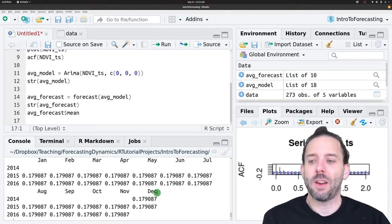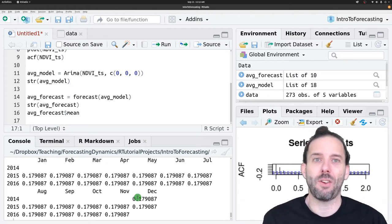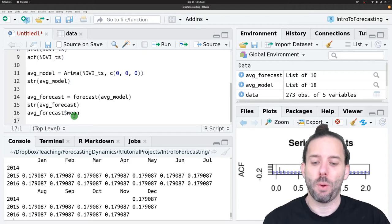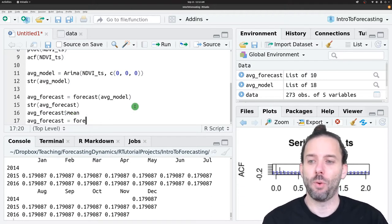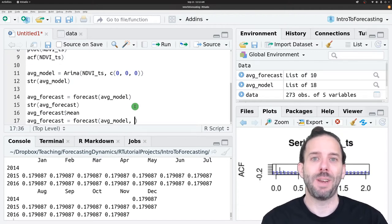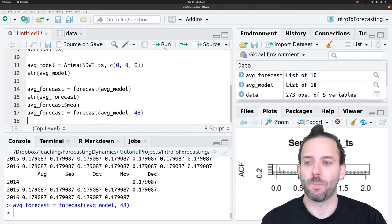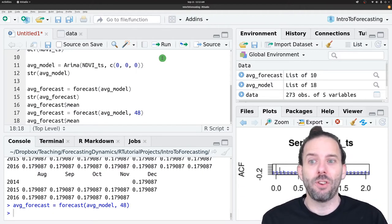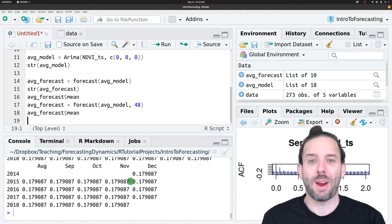We've got 24 time steps worth of forecasts here. The default is basically two seasons — since we have monthly data, we get 24 predictions. We can change that using an optional argument: average_forecast is equal to forecast(avg_model, h=48) to get four years instead of two. Now if we look at that mean vector, we'll see a full four years of forecasts.